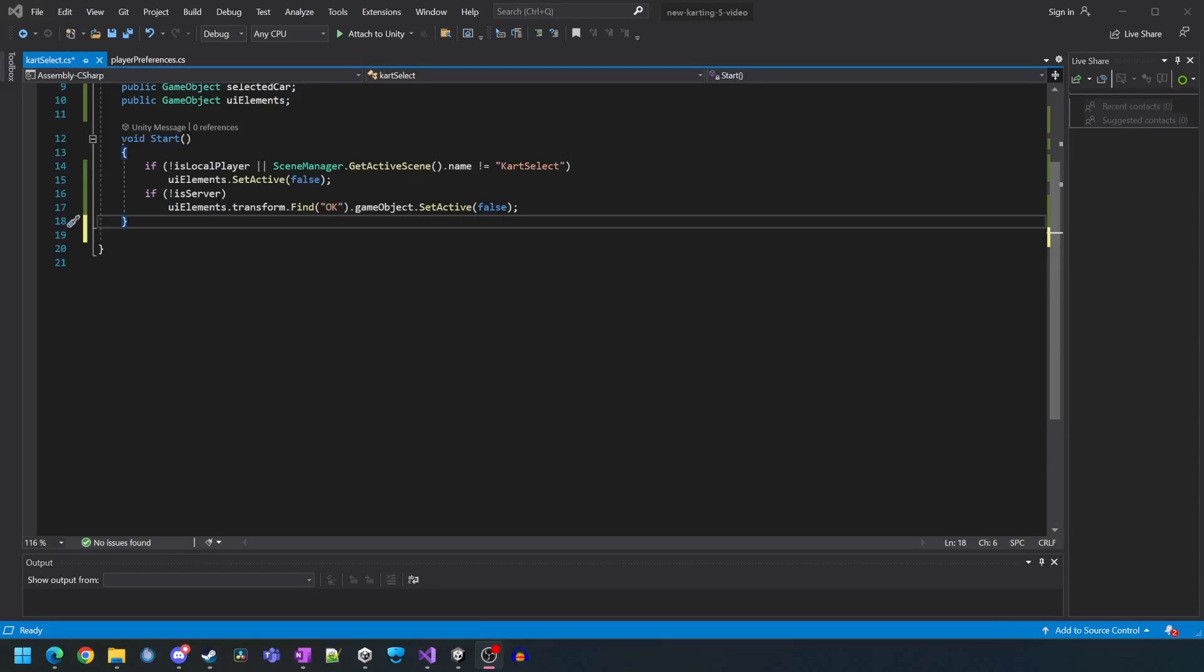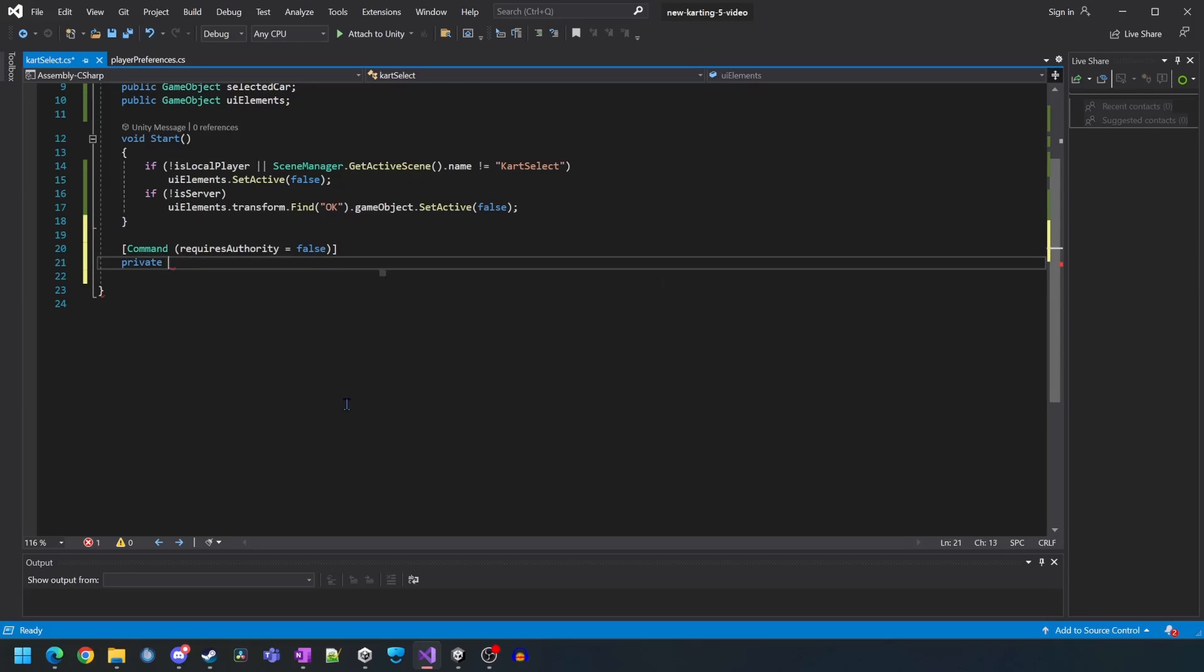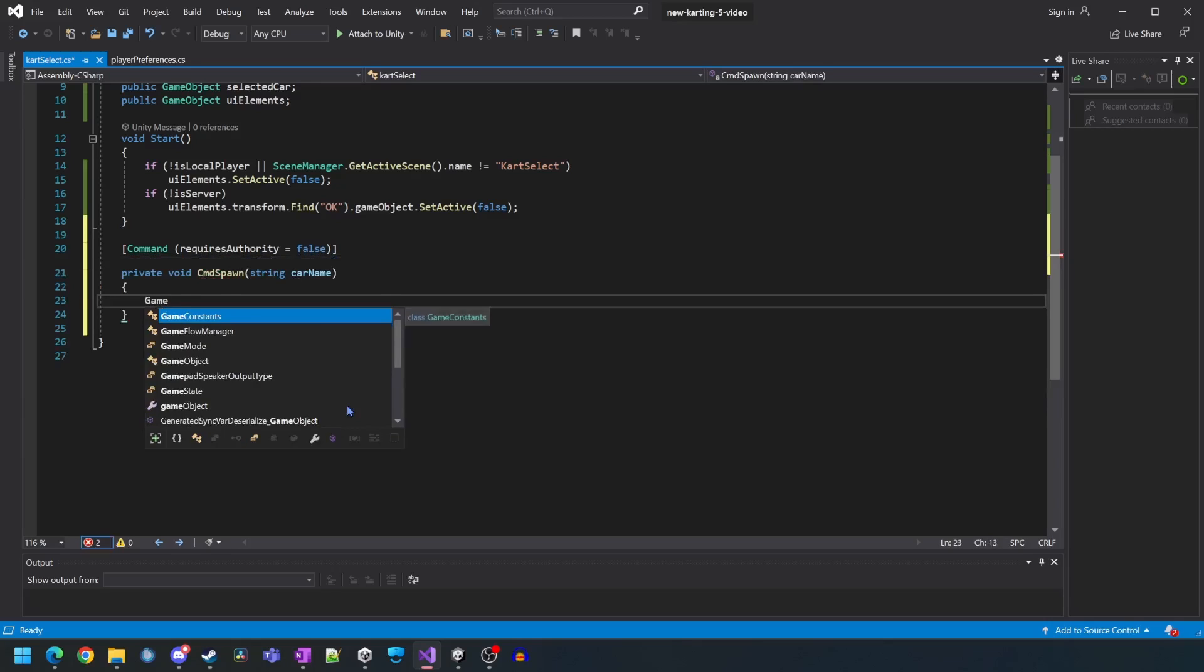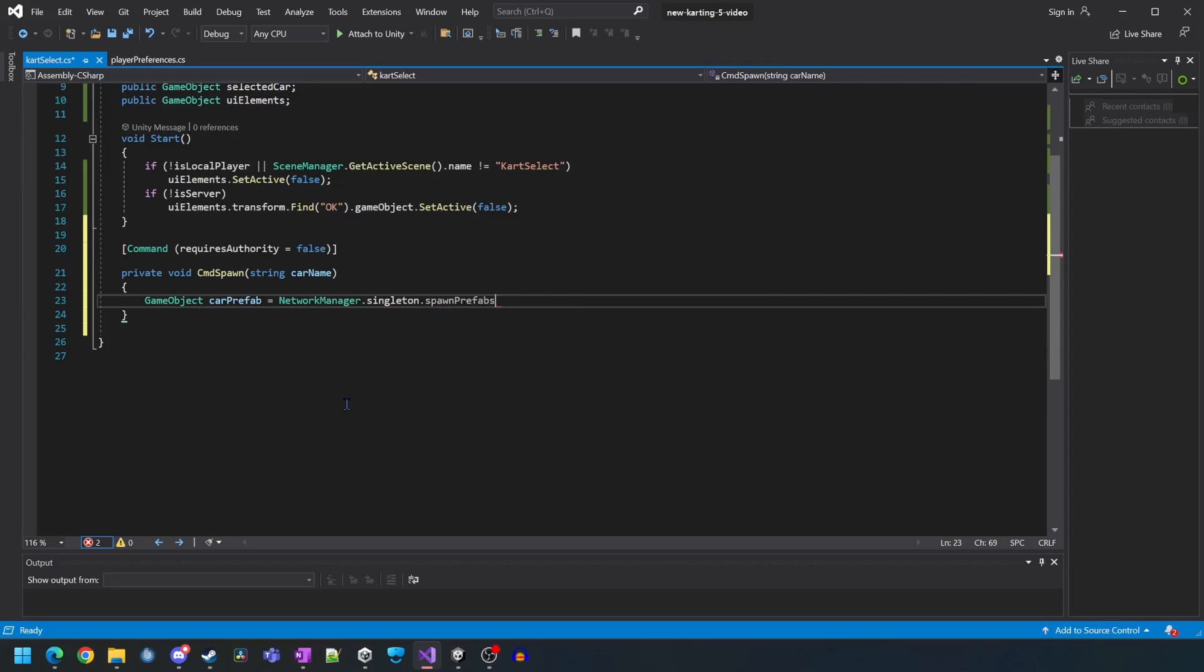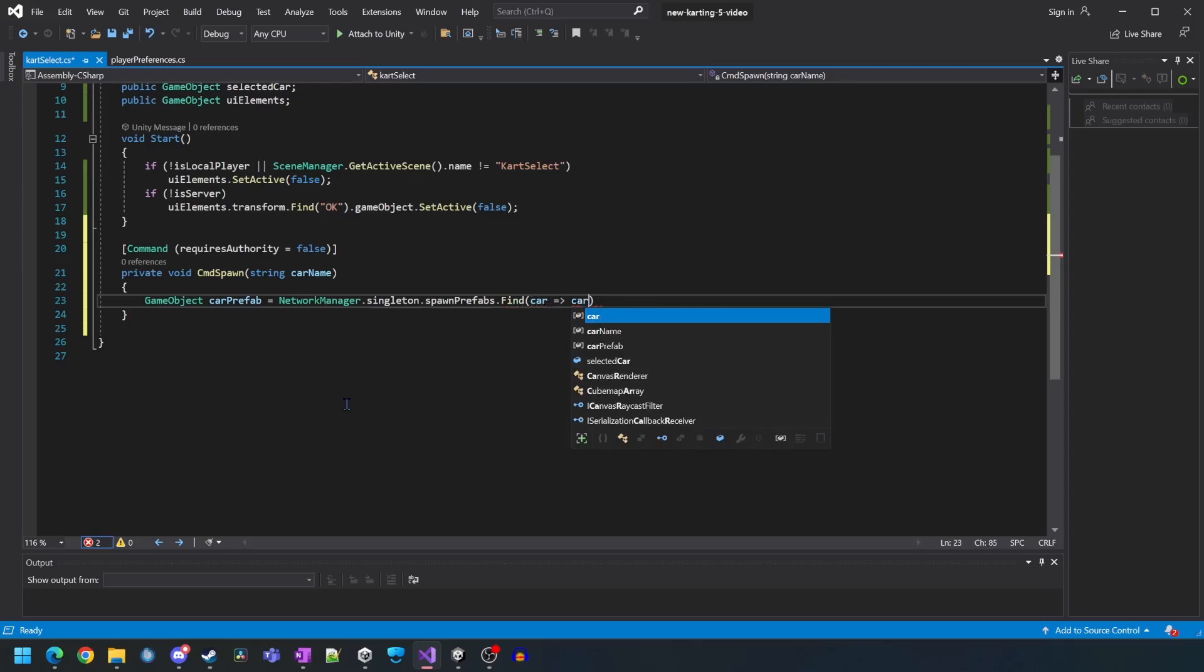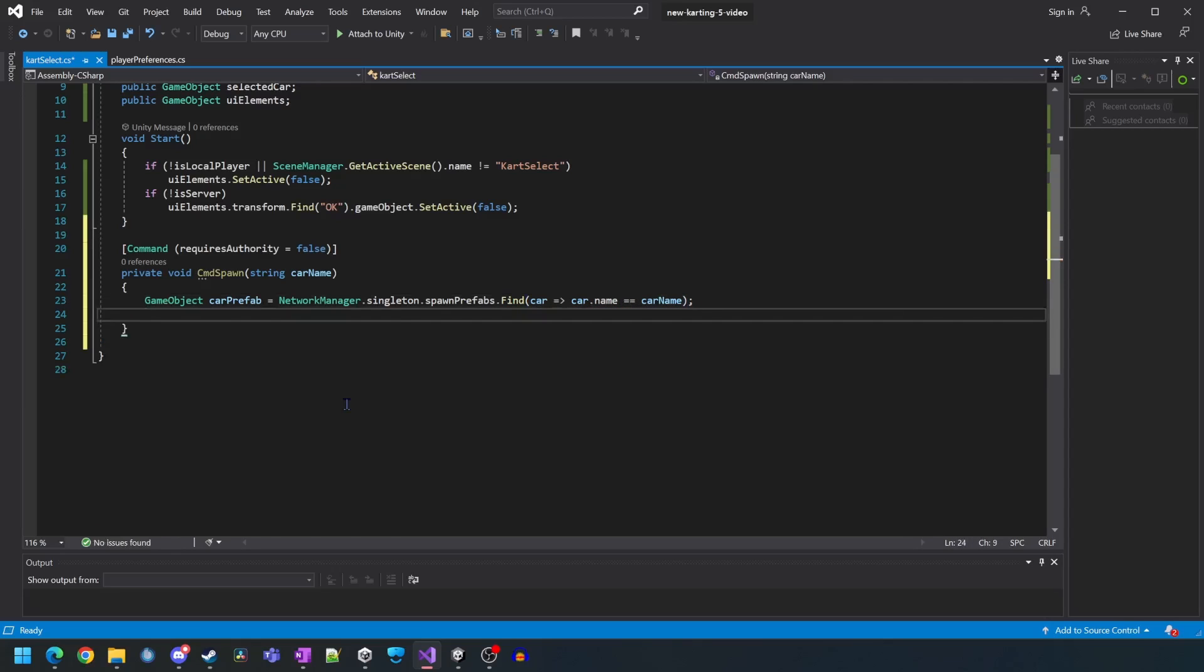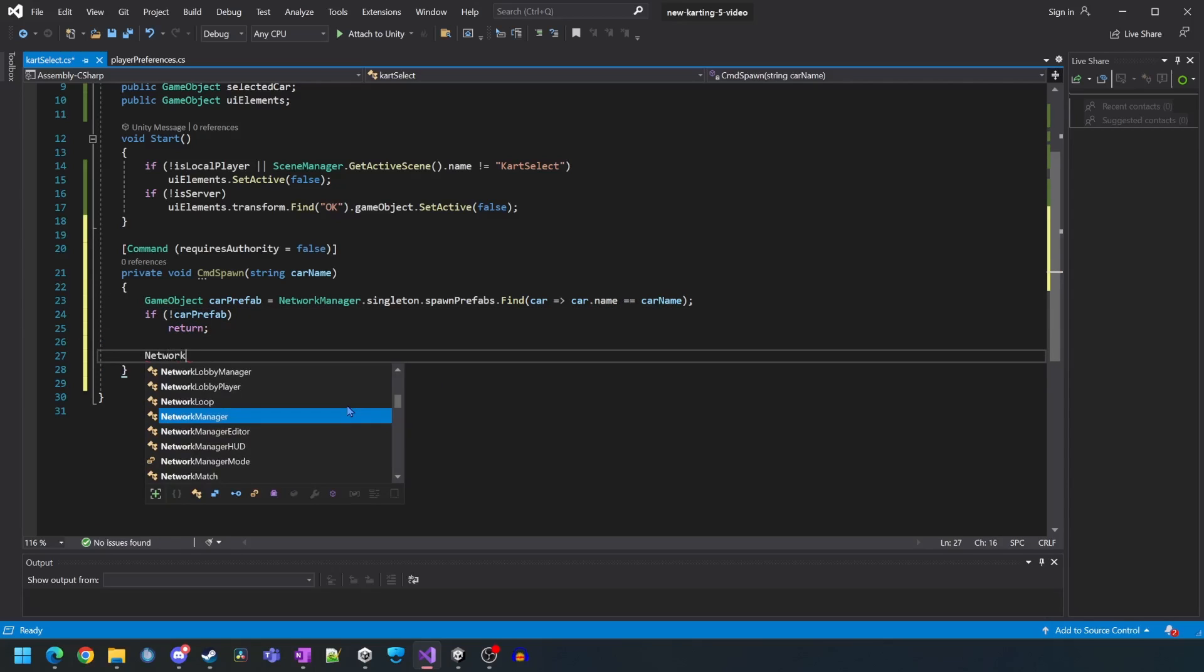We're now going to create the cart spawn function that runs on the server. We're going to set the authority to false so any client can run it. We're going to call it cmd spawn and it will take a parameter of a car name string. The first part of this function is going to try to find the cart prefab on the network manager based on the car name string we're passing into the function.